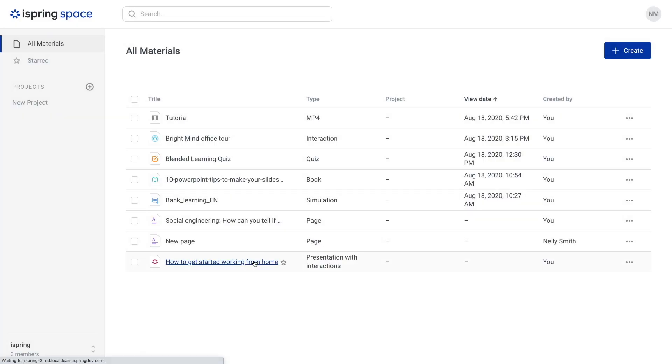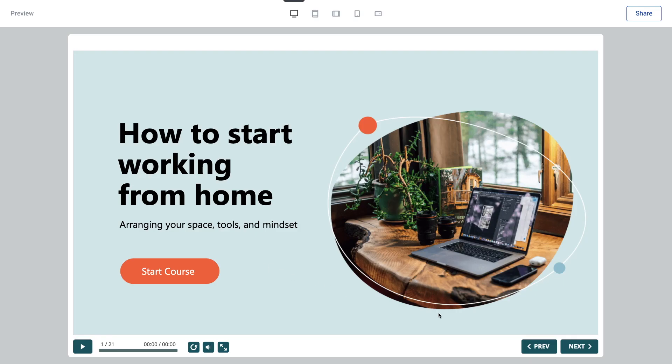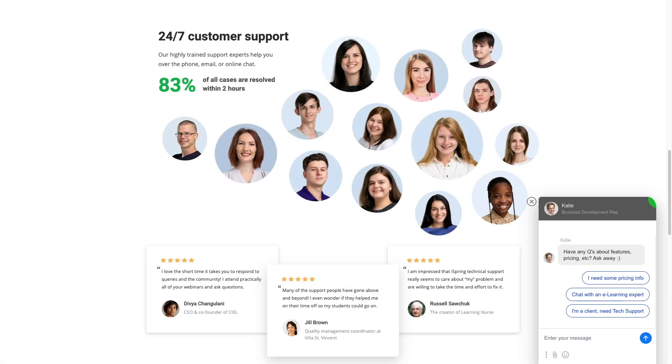iSpring Space, an online space for course authoring and collaboration and 24-7 technical support via phone, email and live chat.